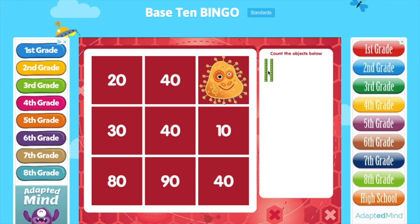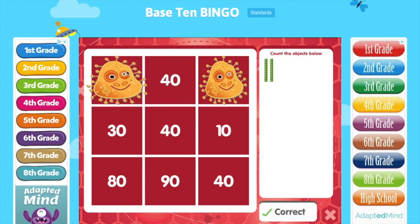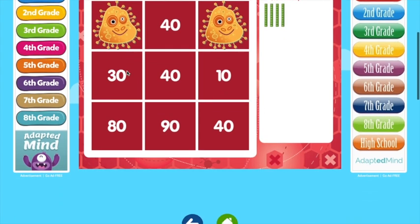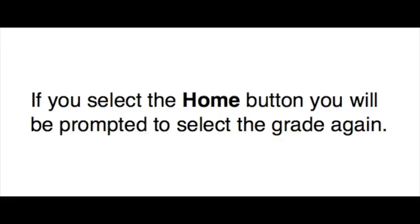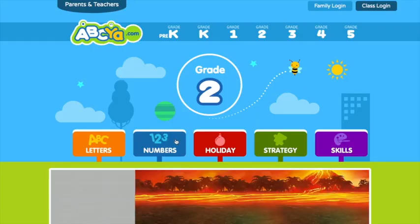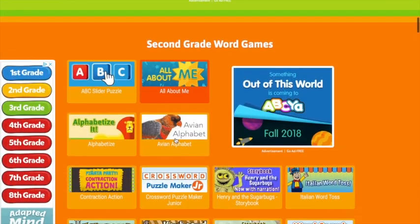Let's do it again — 10, 20, click 20. Correct. Let's say you don't want to play this game anymore. You can go back or home. I'm going to click back. If you wanted to select home, you could do so, but it's going to prompt you to select another grade or the same grade. Once you go back, you can select a different game that you would like to play.